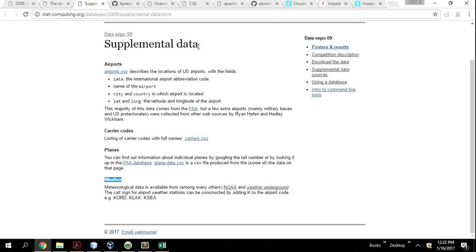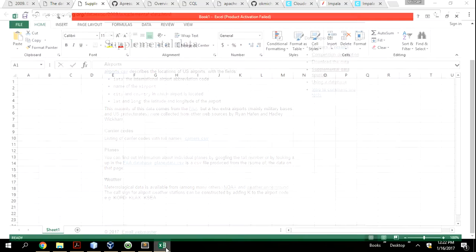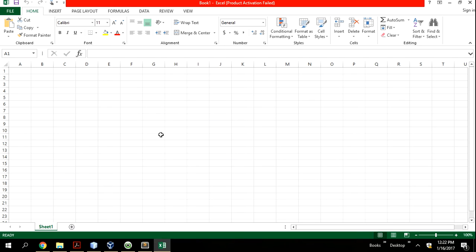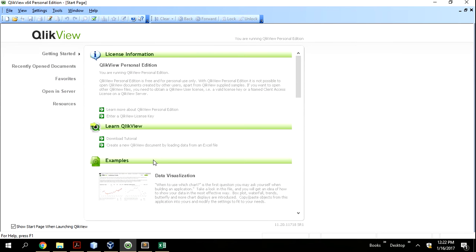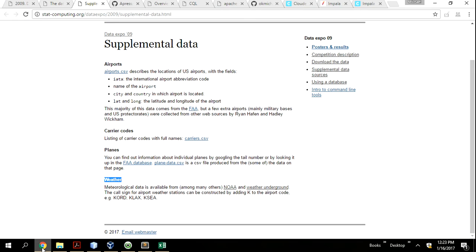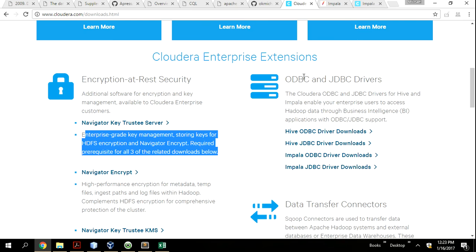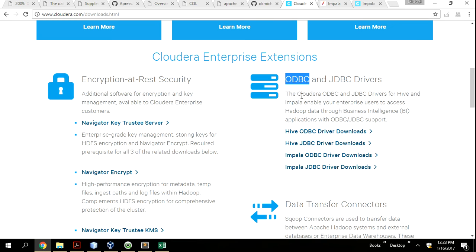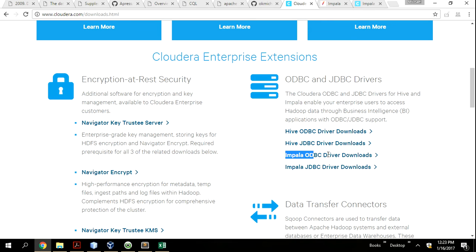The dataset also has supplementary data for airports, carriers, plane information, and weather. We're going to keep it simple. The idea is we're going to use Excel to get this data from HDFS in our sandbox, and then we'll do another trial to use QlikView to get this data. To do that you need some form of database connectivity — we're using a Cloudera ODBC and JDBC driver, in this case the ODBC driver.